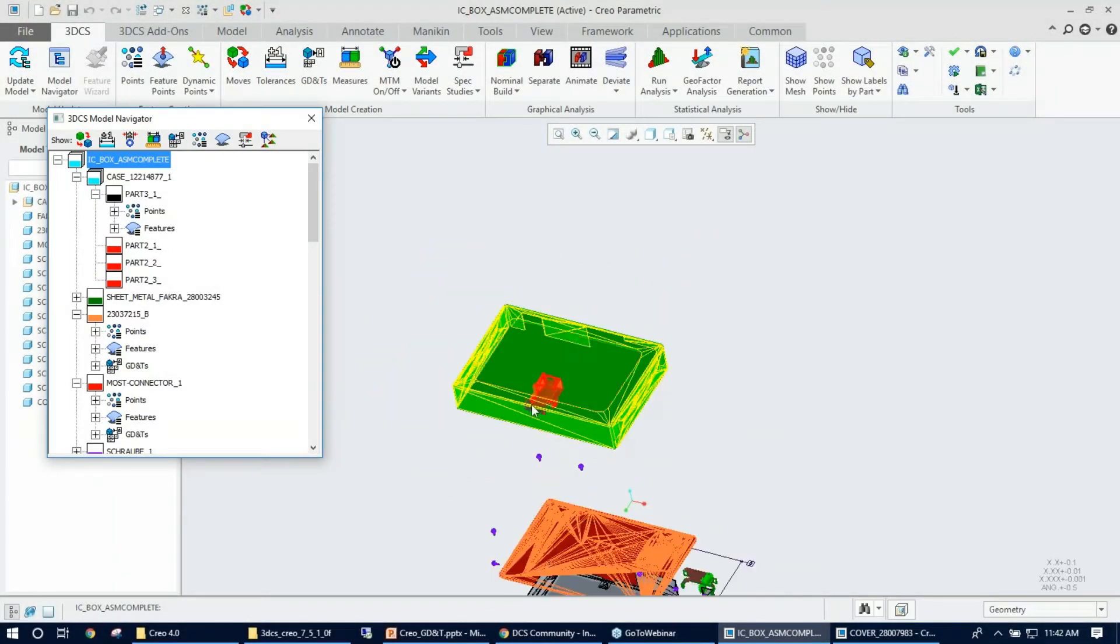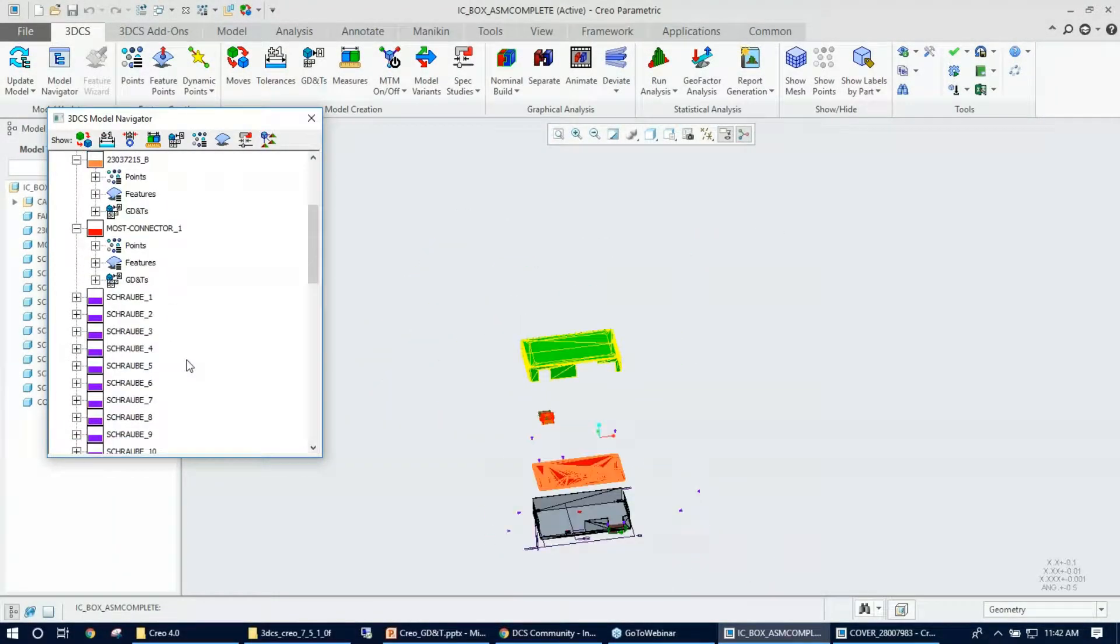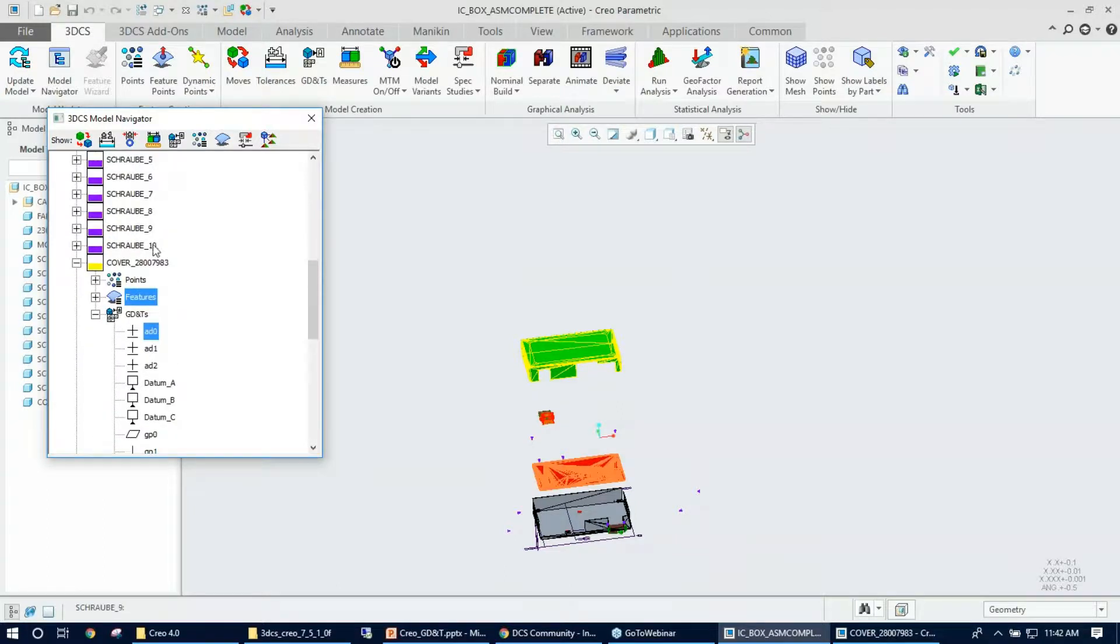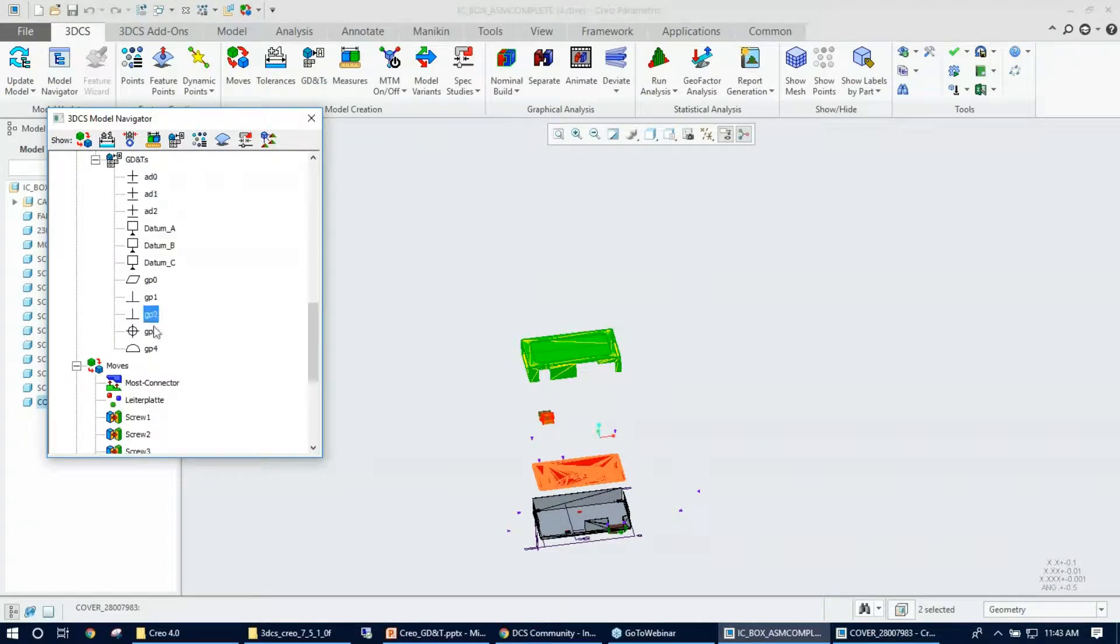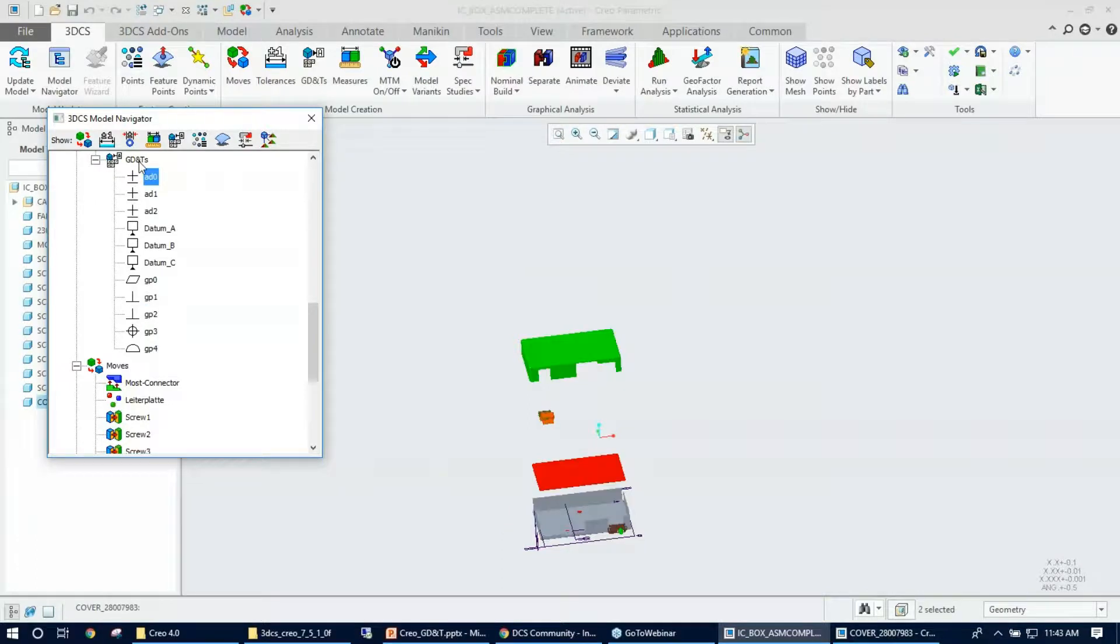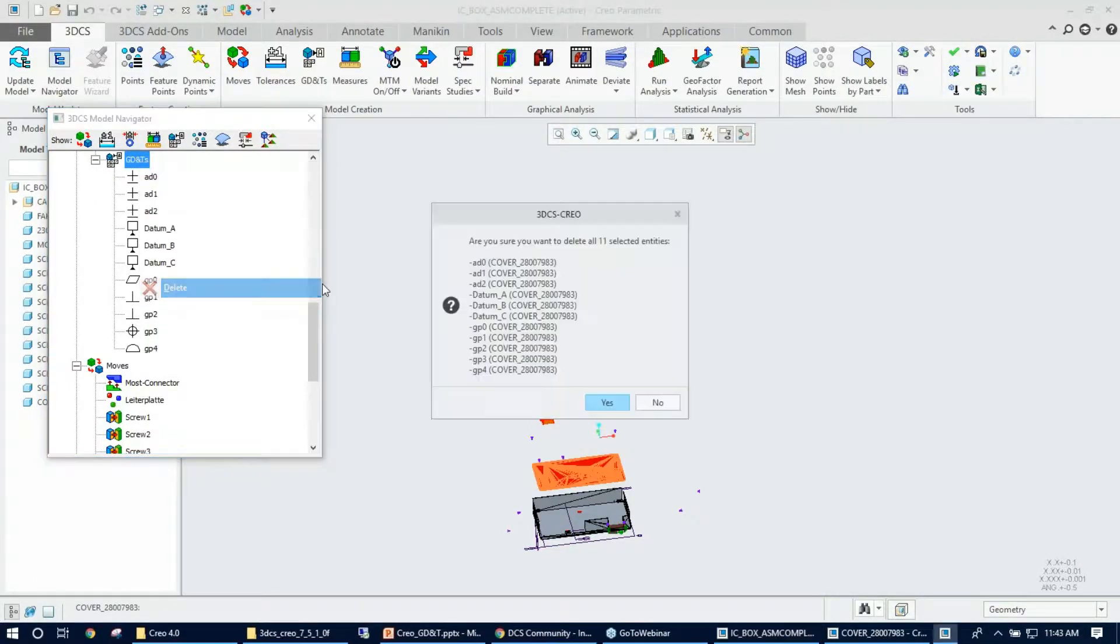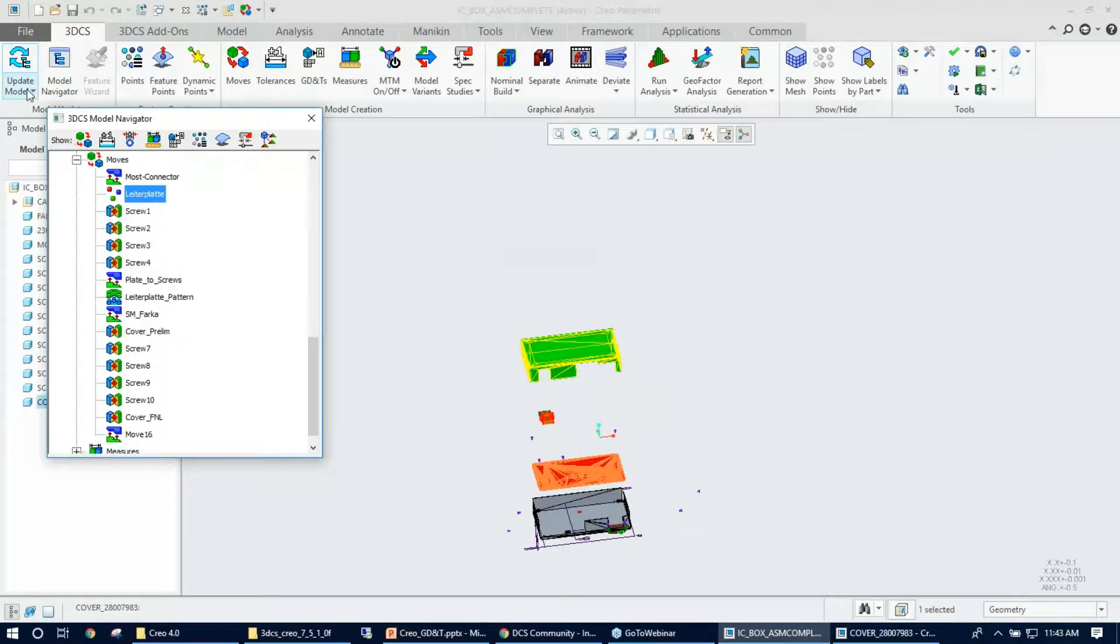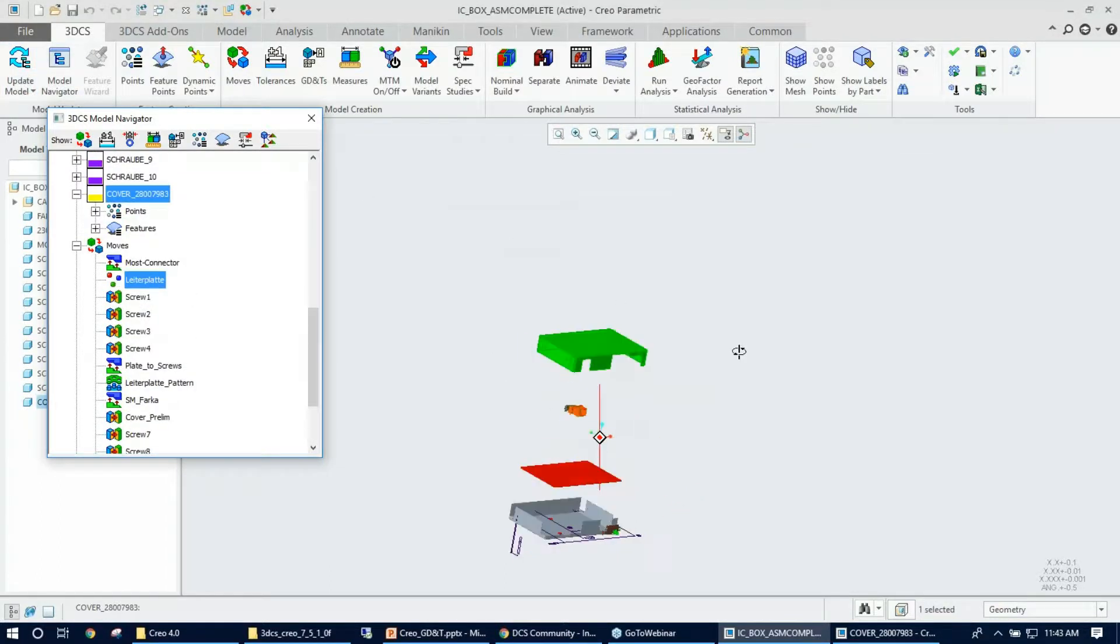All right, so now this covered assembly, the cover part already has some existing GD&T which was previously extracted. I'm gonna go ahead and delete them. Can you make the GD&T display on this screen? Oh yeah, sure.